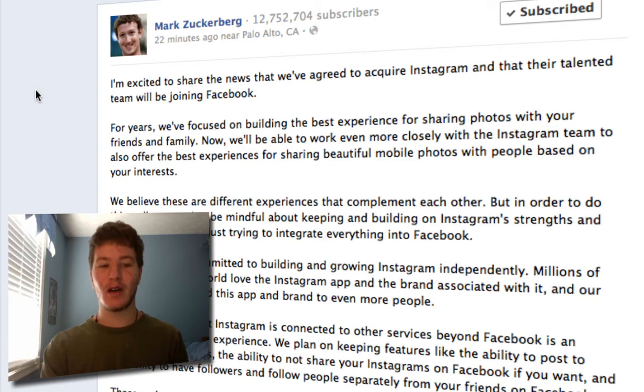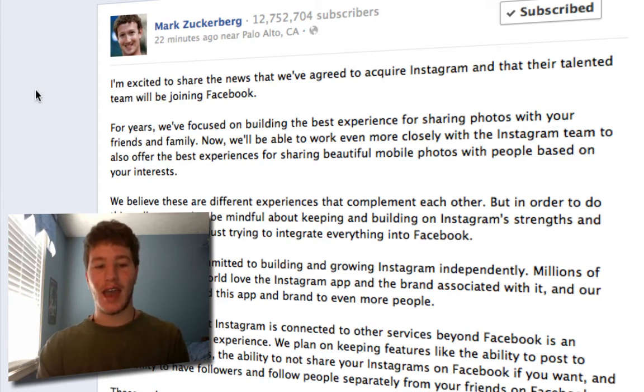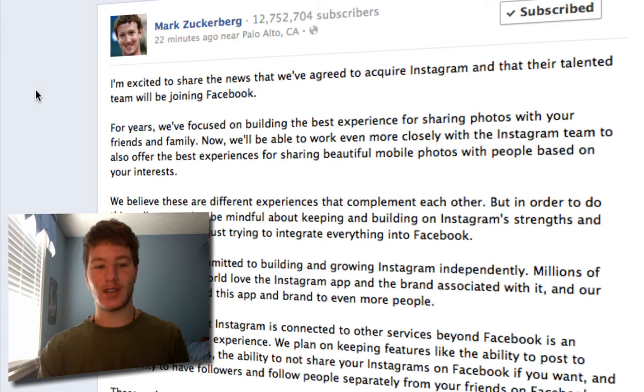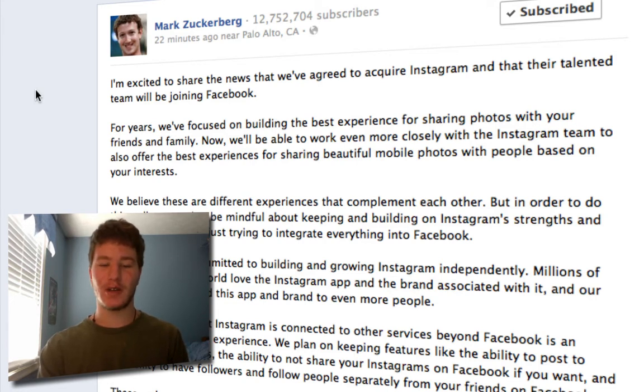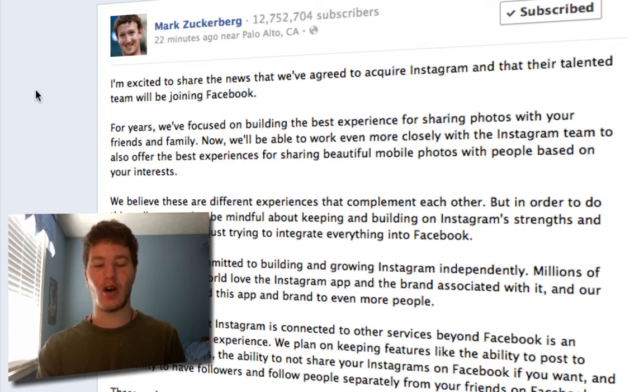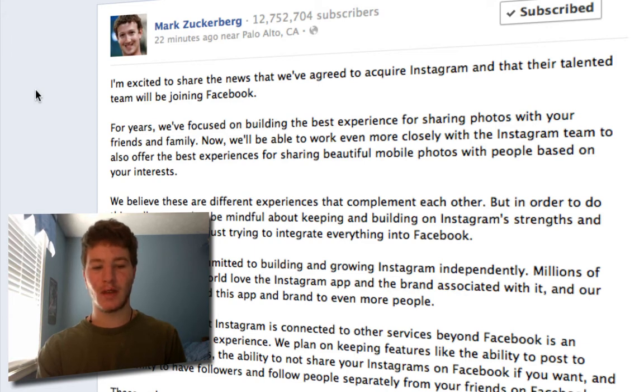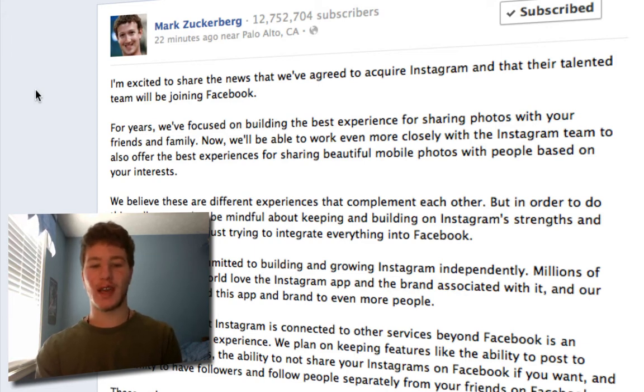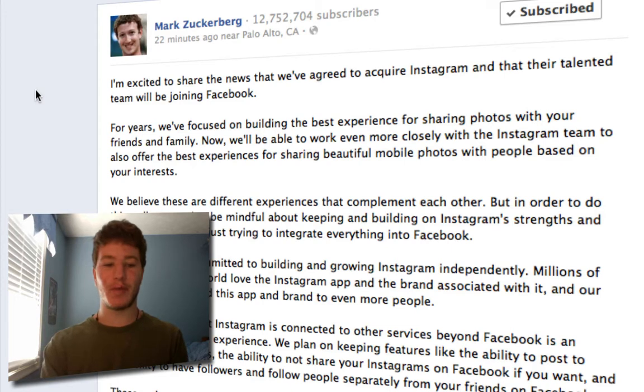Their talented team will be joining Facebook. For years we focused on building the best experience for sharing photos with your friends and family. Now we'll be able to work even more closely with the Instagram team to also offer the best experiences for sharing beautiful mobile photos with people based on your interests.'